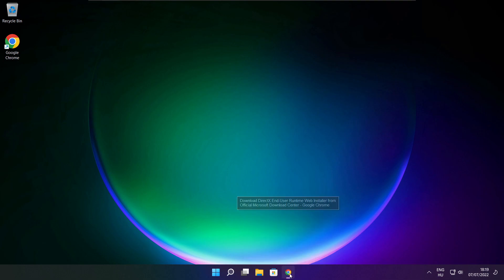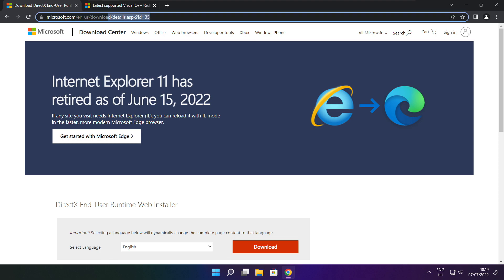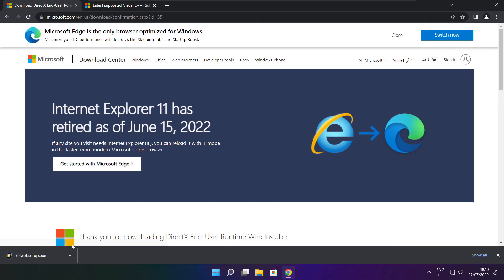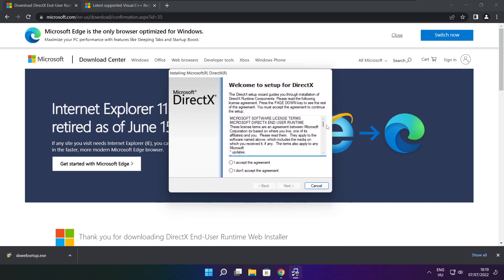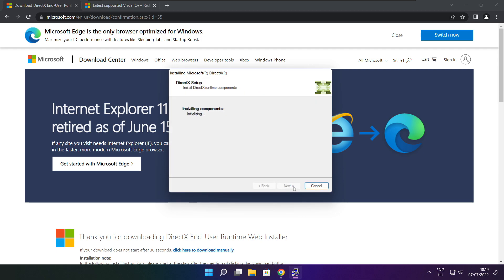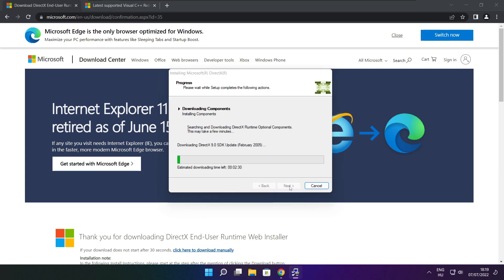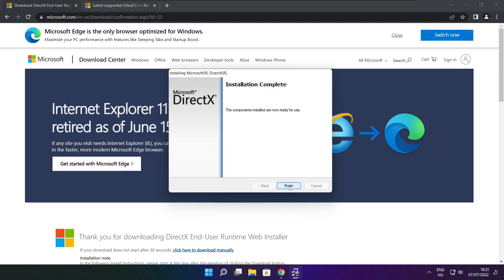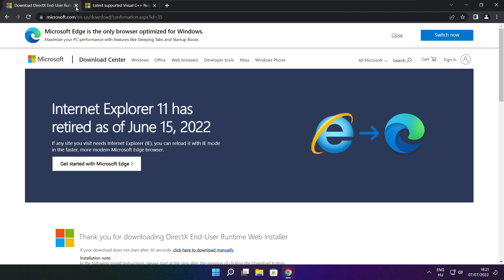Open your internet browser and go to the website — link in the description. Click Download. Install the downloaded file. Click I accept the agreement and click Next. Uncheck Install the Bing Bar and click Next. Click Next until installation is complete, then click Finish. Close the DirectX website.